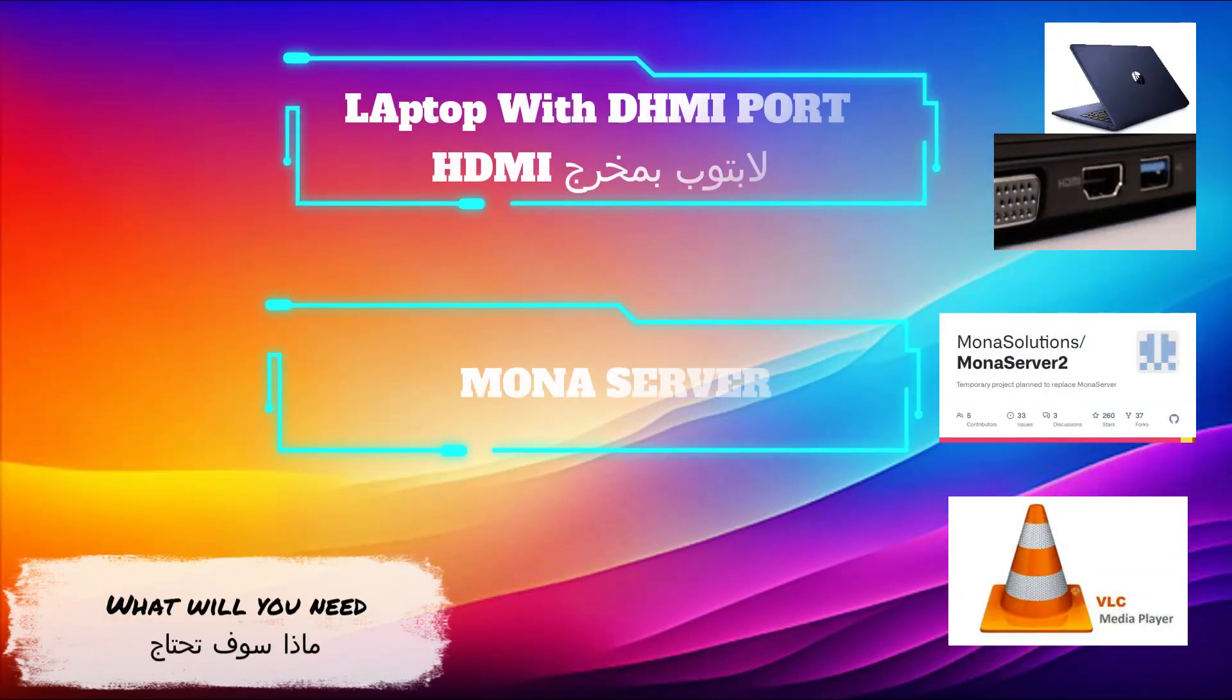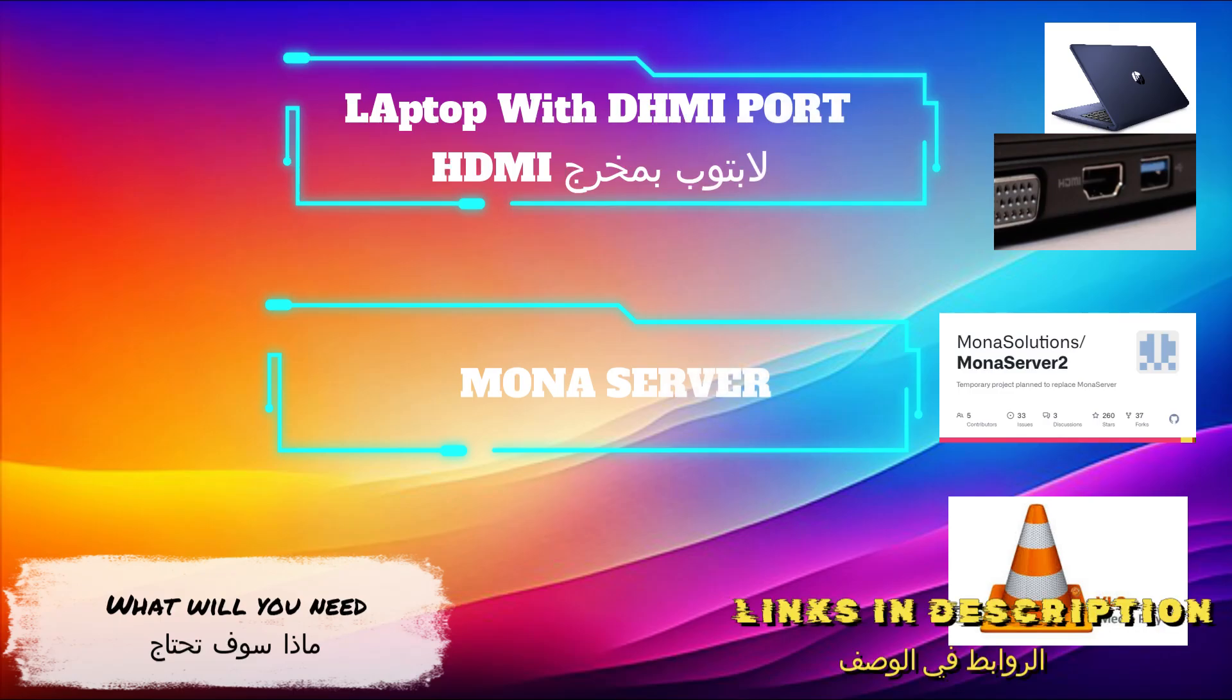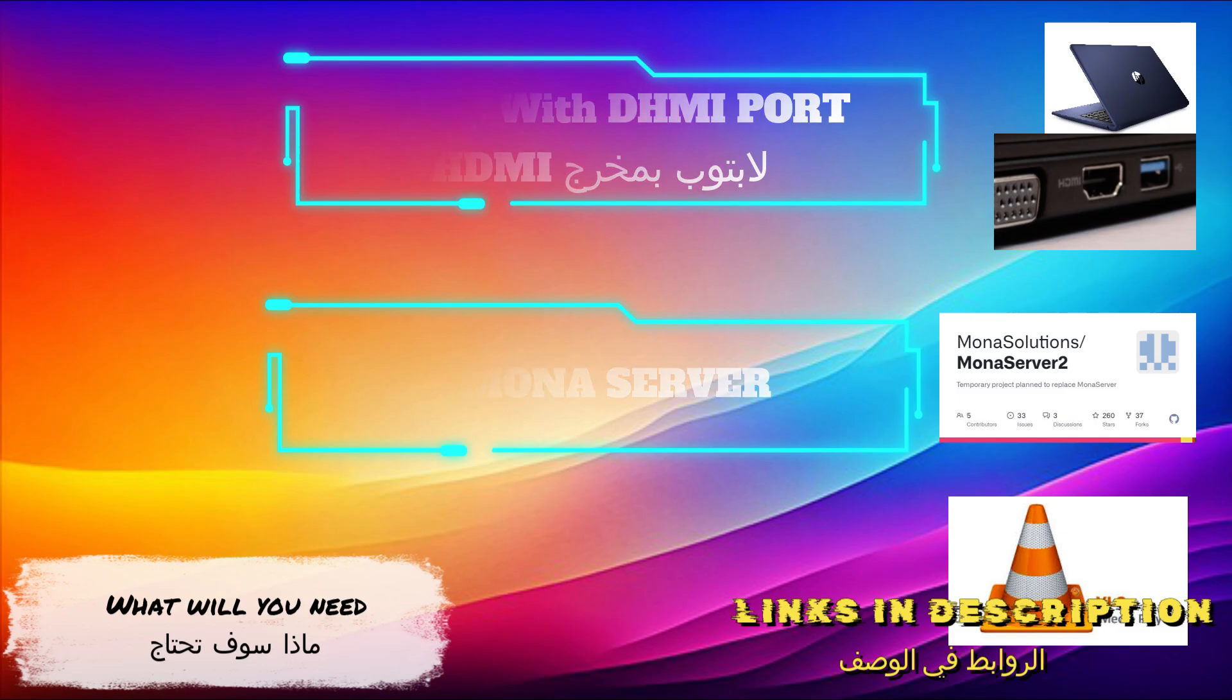What will you need? One laptop with HDMI port, Mona server, and free VLC media player.